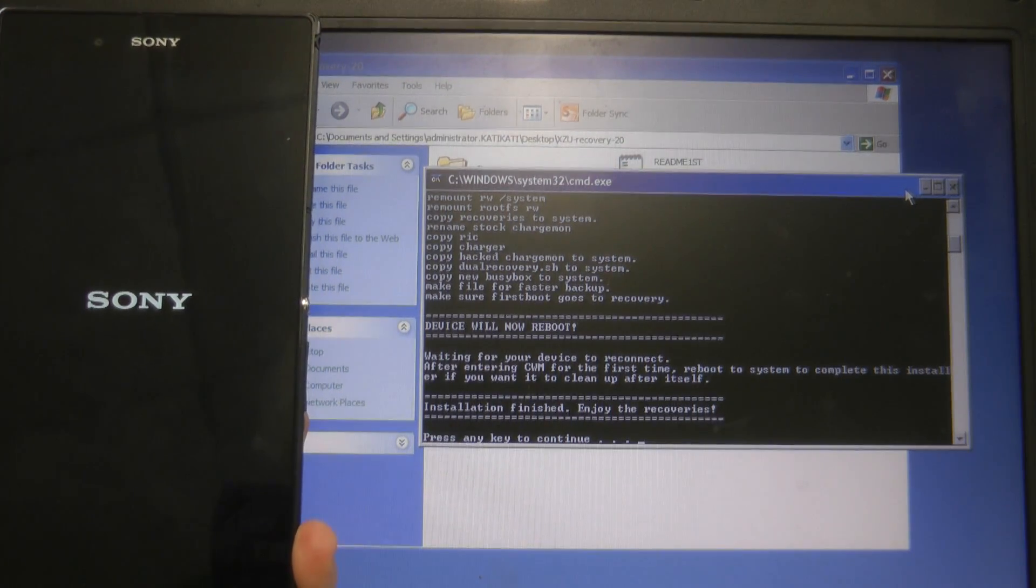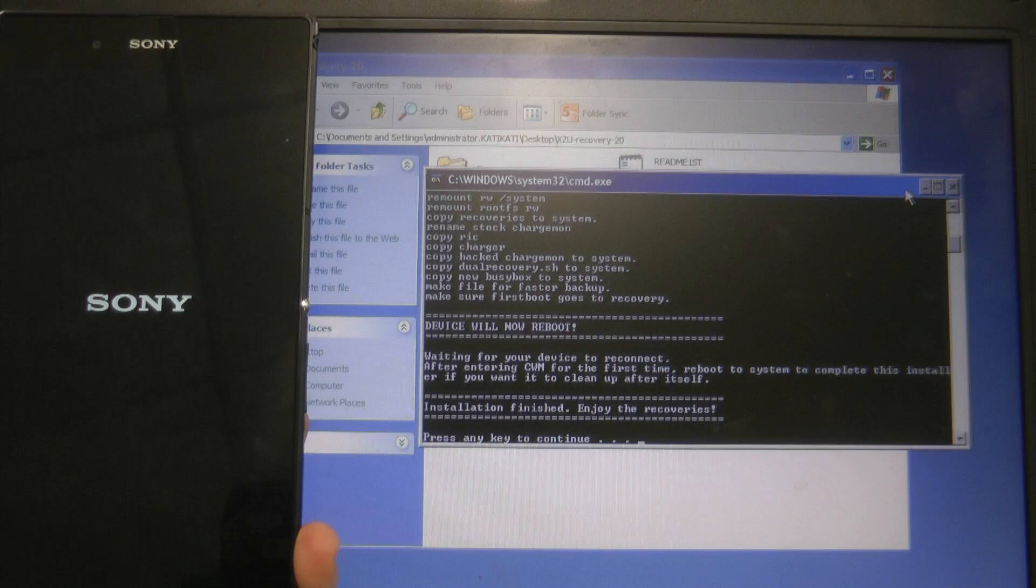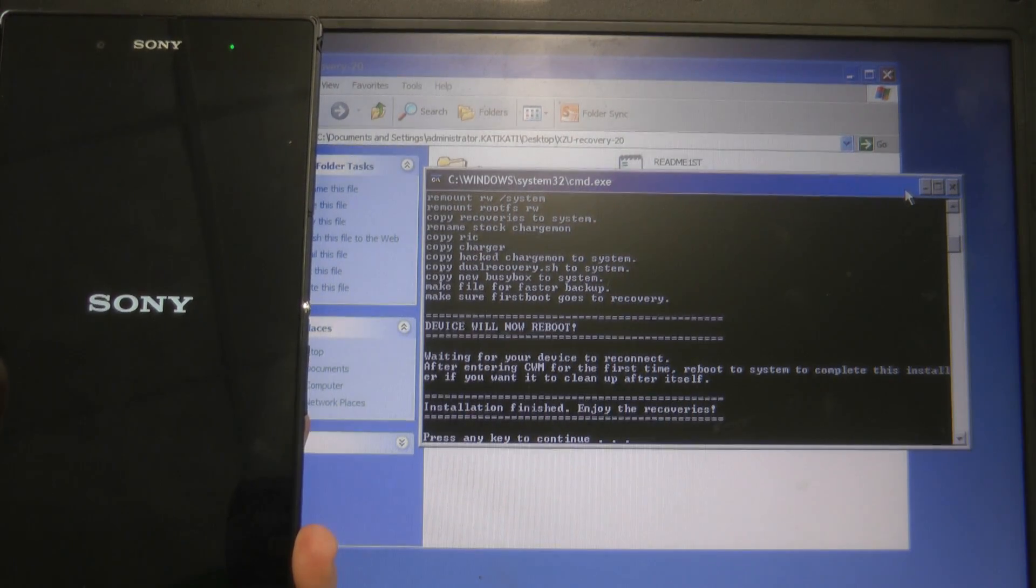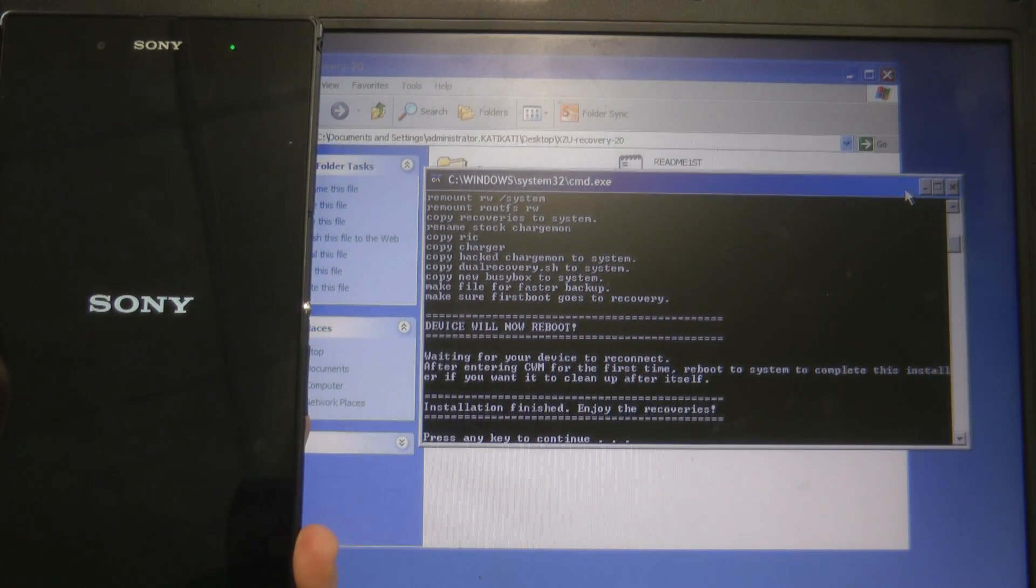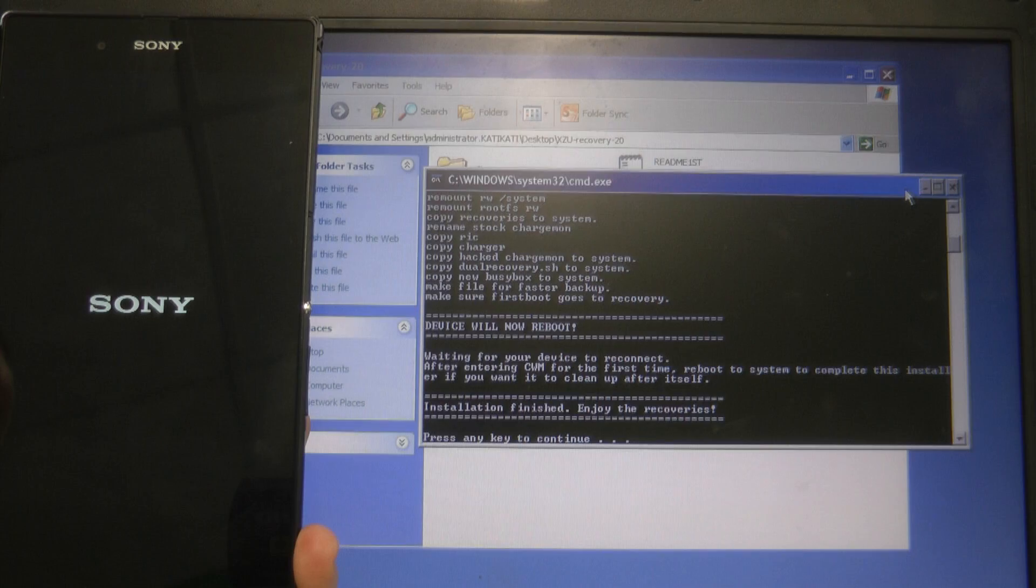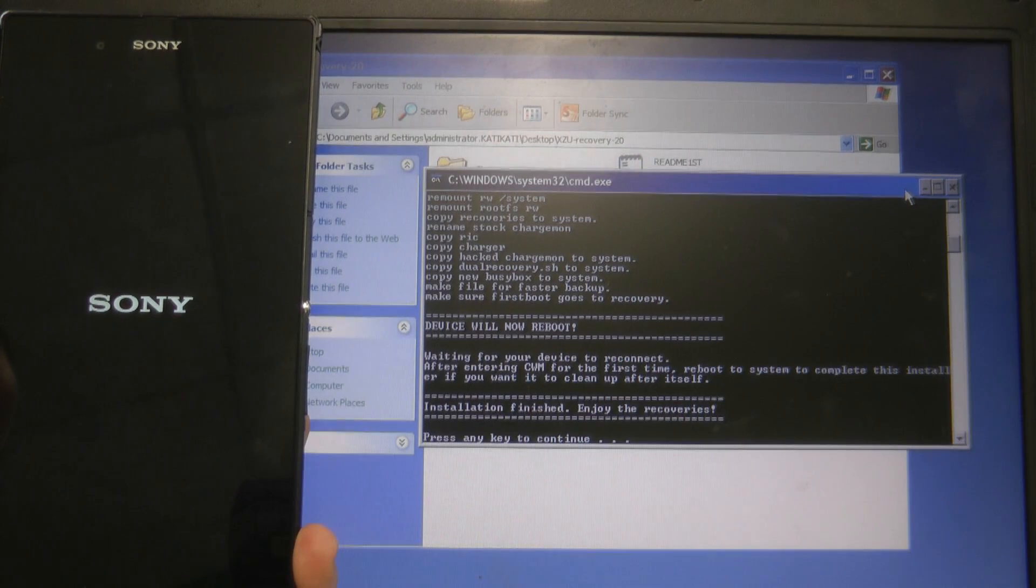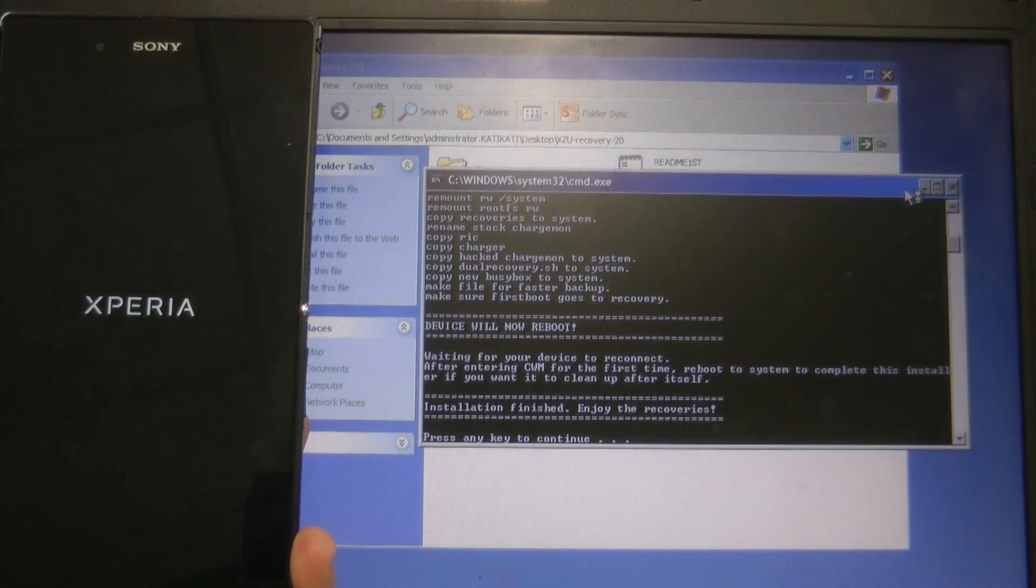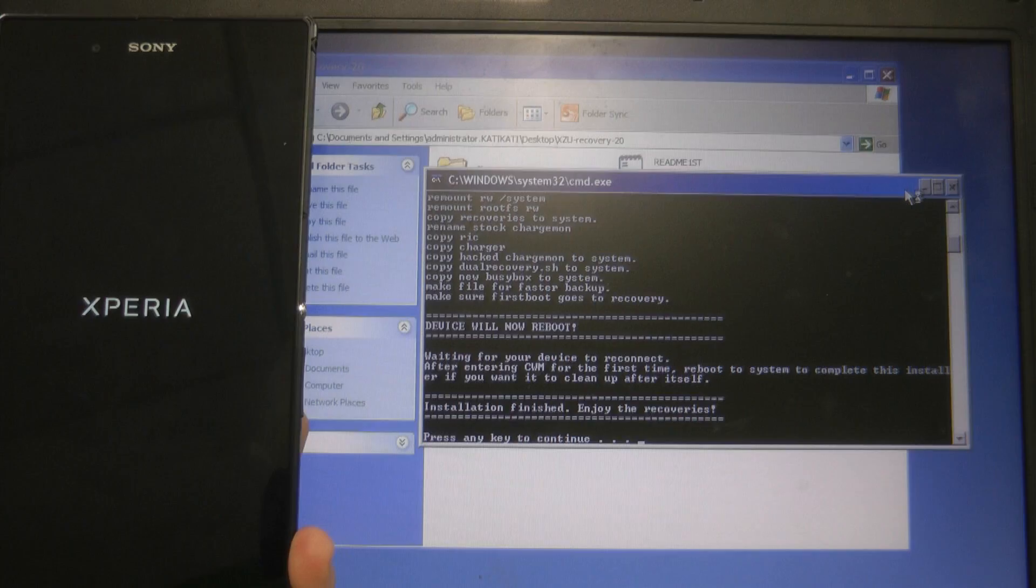and go back into Clockwork Mod Recovery but the first time it's pretty important that you reboot your system from Clockwork Mod Recovery don't try and do anything just reboot it.